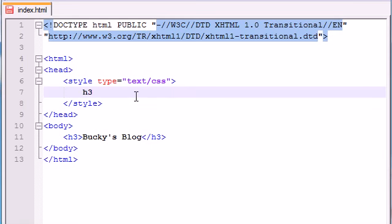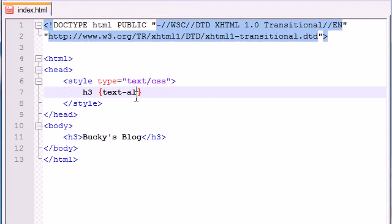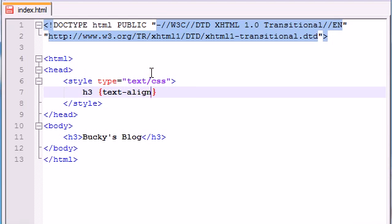So in order to do that, go ahead and write header 3 of course. And inside your curly brackets, the property that we need to change is called text-align. And you can either have, there's one of four things you can do. Left, which is by default, which you just saw. Center,